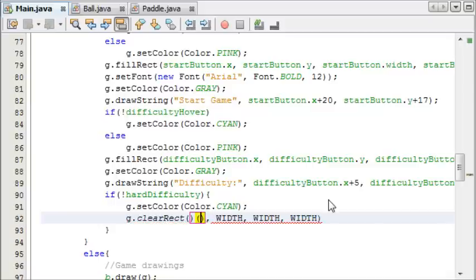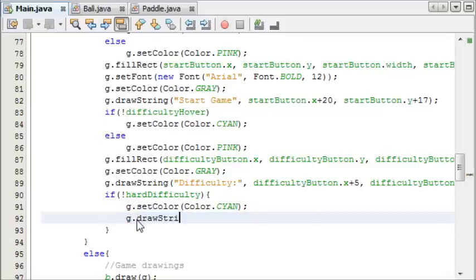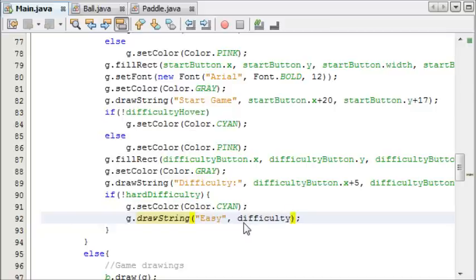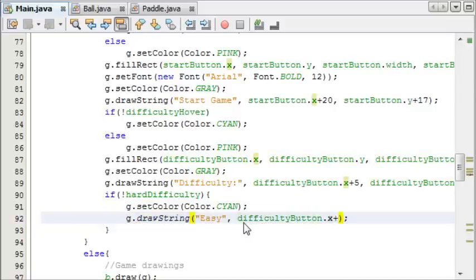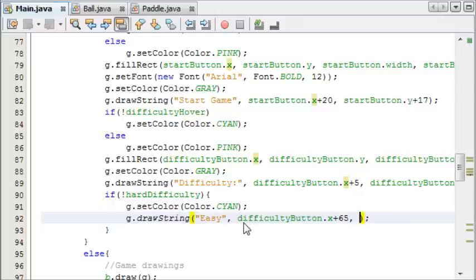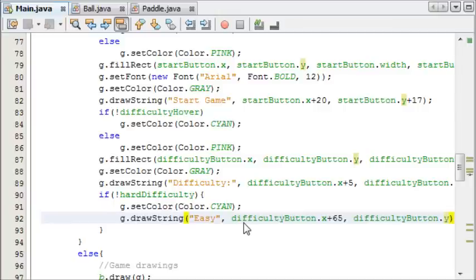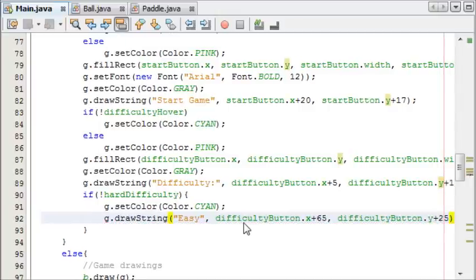We're going to say easy, and then place it at difficulty button.x plus 65, and difficulty button.y, and plus 17. That's what it should be.